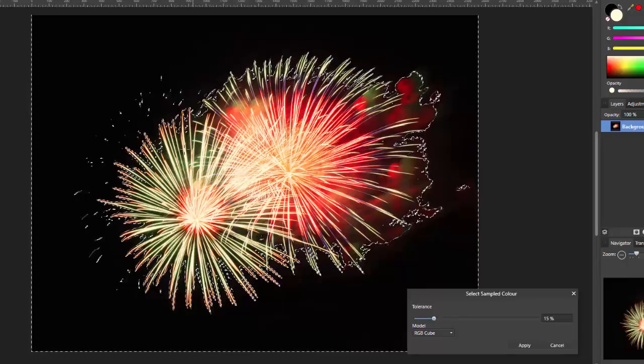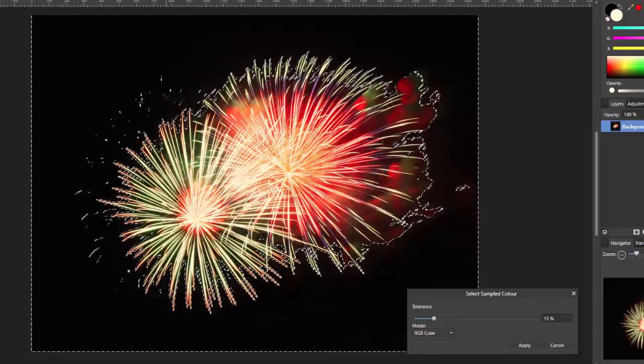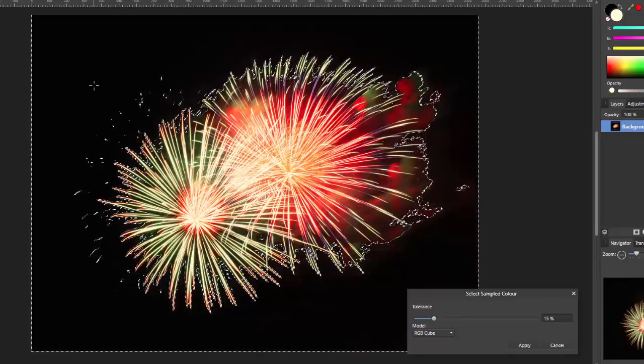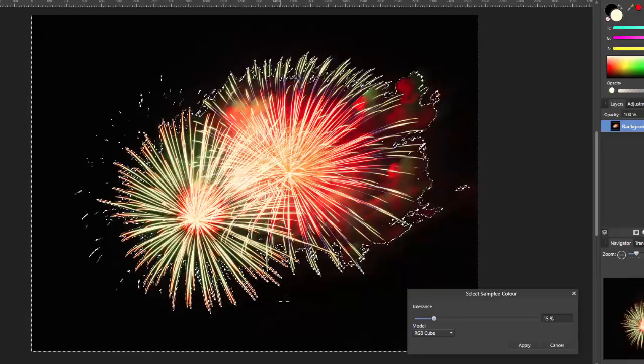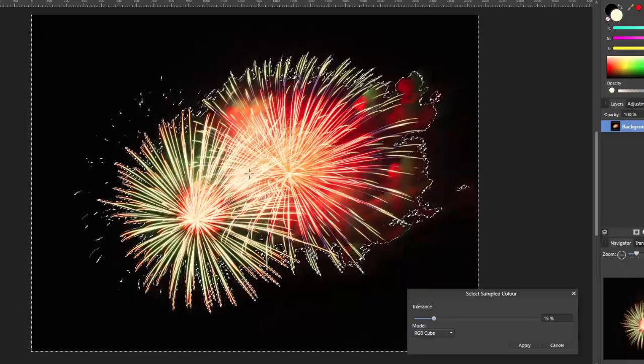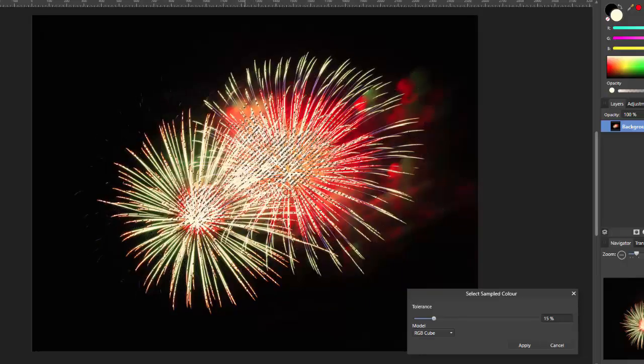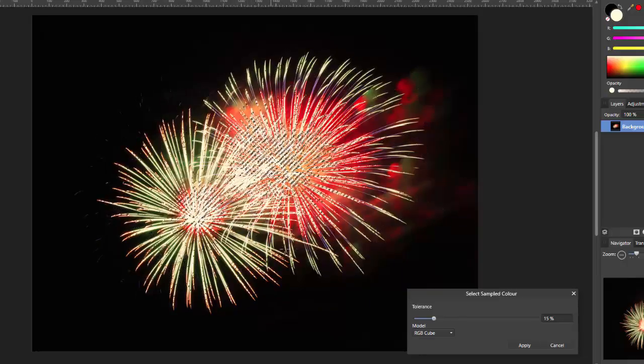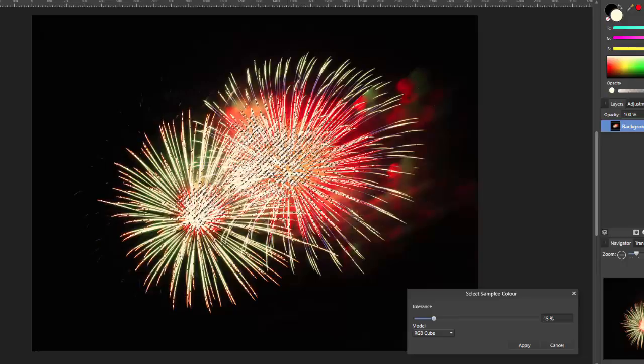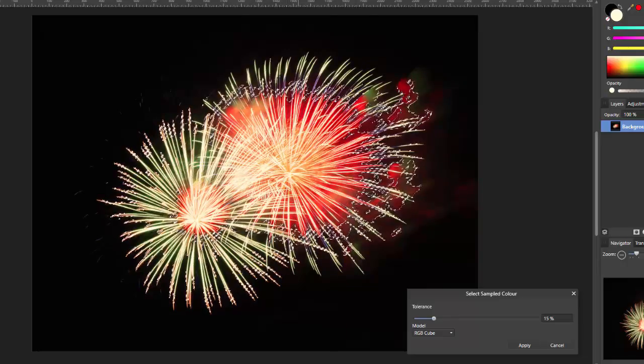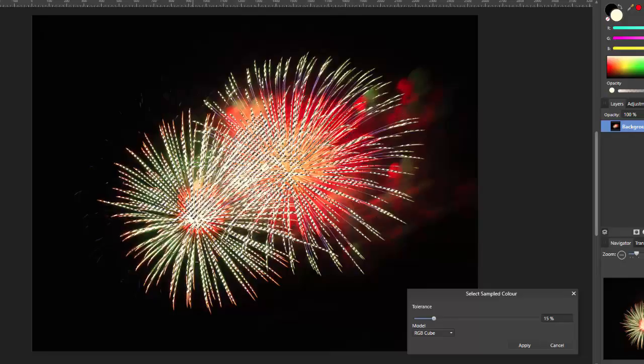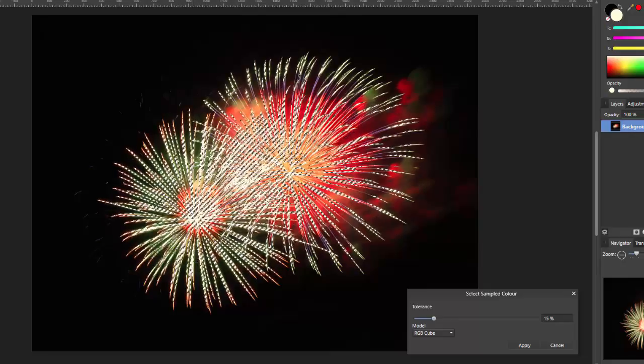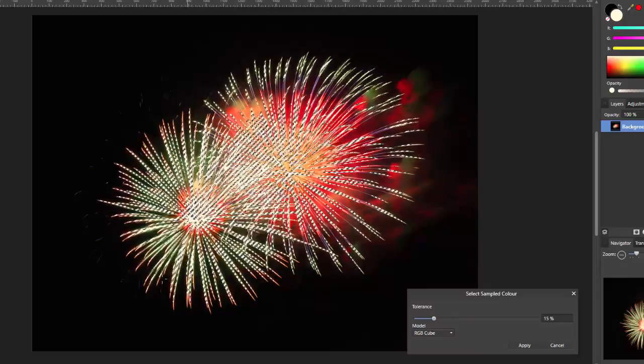But you can also select which color you want to be sampled. I think by default this is doing the black which is what I want. But I'll just show you if I click somewhere here in the red, it will select that area. So, whichever color you're going to want selected, you can do it this way.